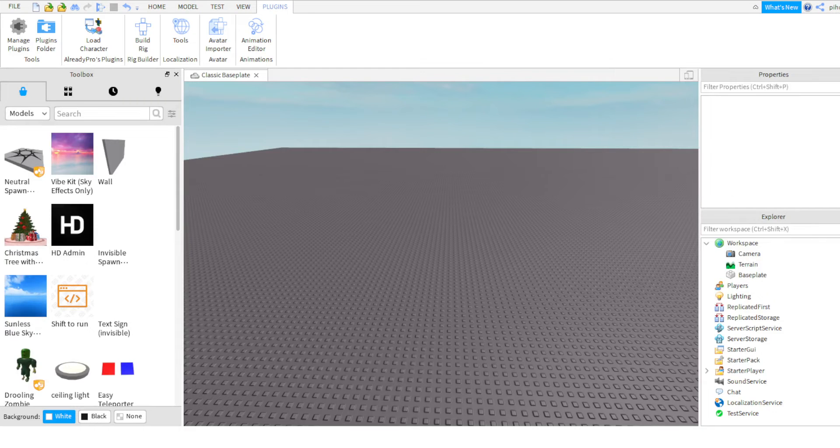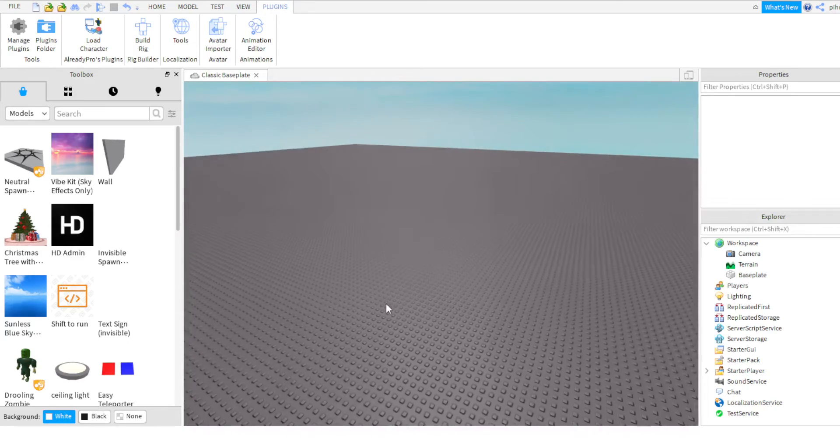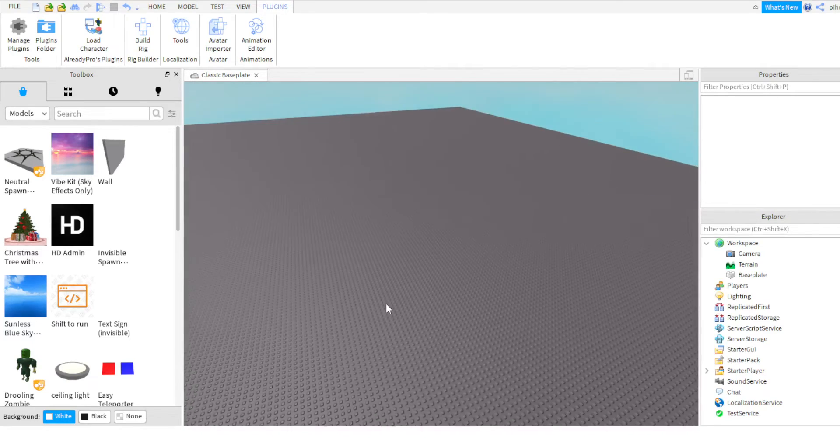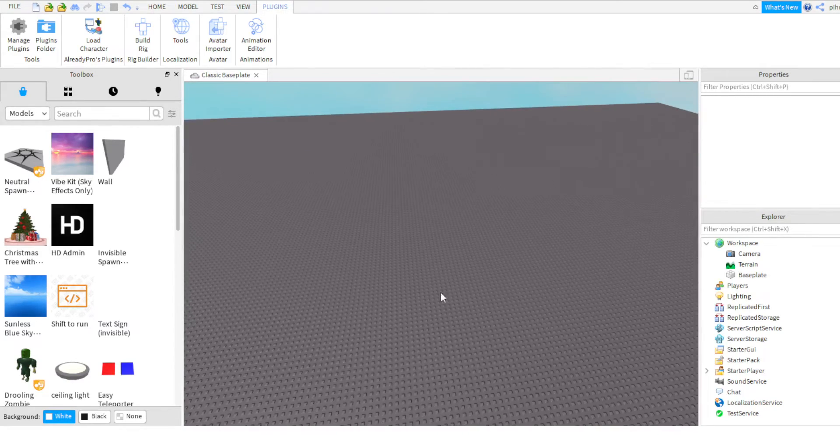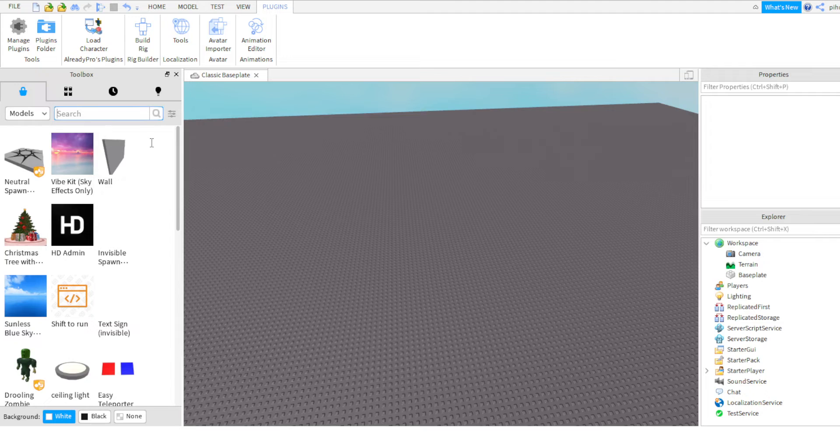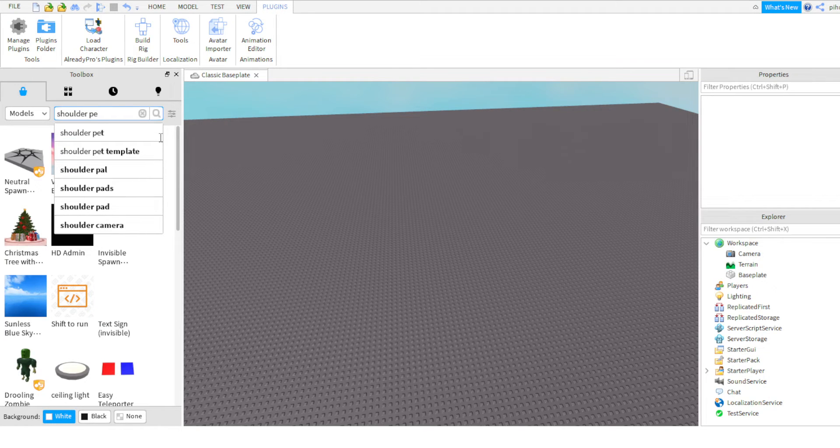Hi guys, welcome back to my channel. Today I'm going to show you how to make your own pet model. So first, you have to search shoulder shoulder pet.